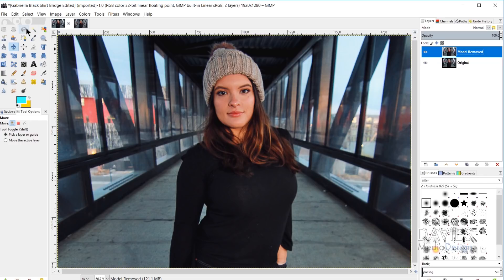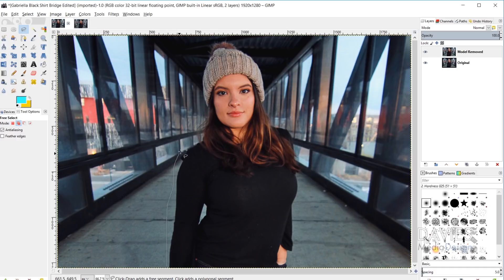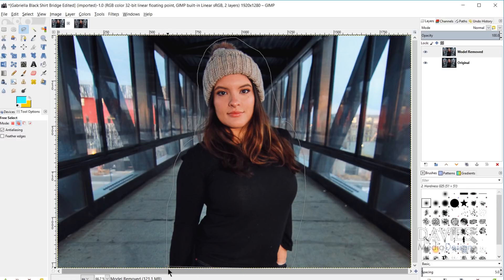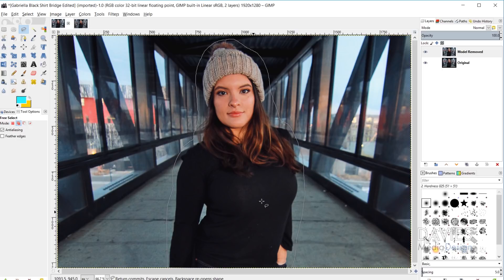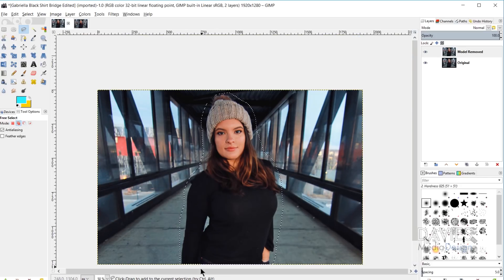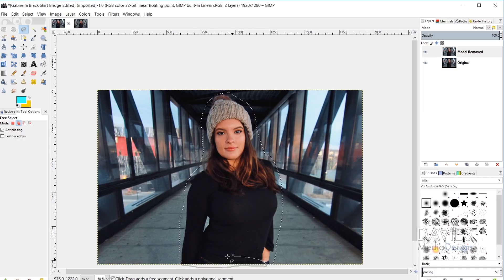I'll come over to my lasso tool and draw the lasso loosely around my model by clicking and dragging around her, making sure to close the loop and go off the edge of the page. I hit Enter, and since I missed a small piece at the bottom, I make sure my mode is set to 'Add to Current Selection' and add that bottom piece to my selection.